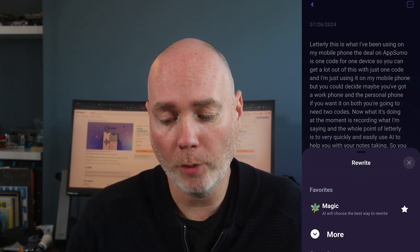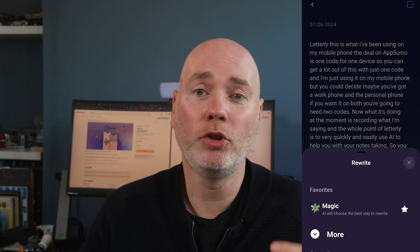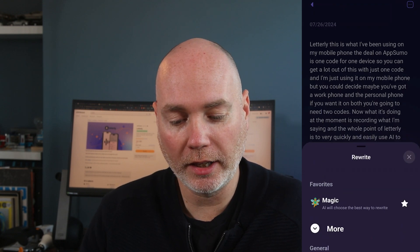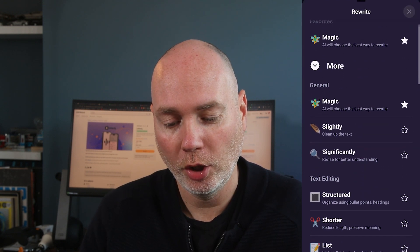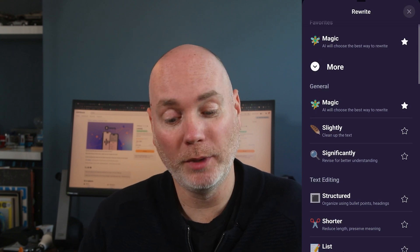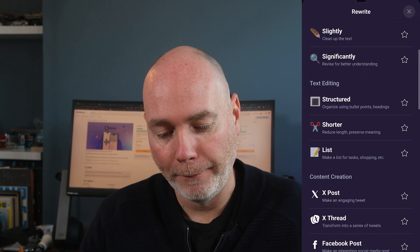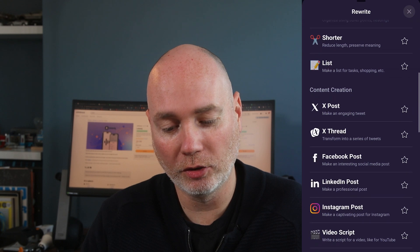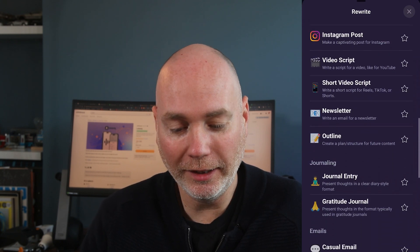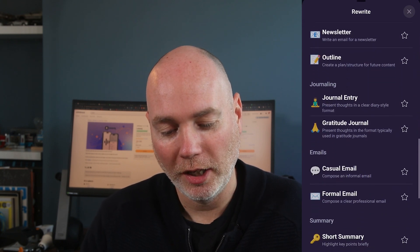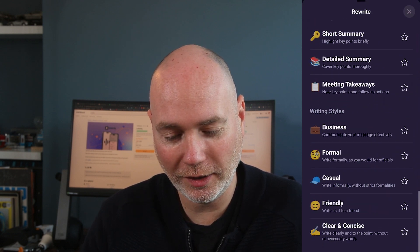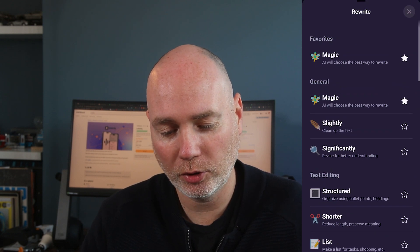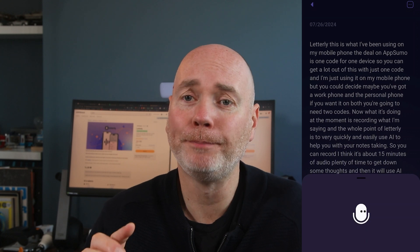You could copy that but then the power comes in using the rewrite function. Now it has a magic command, a magic function, which is where AI will choose what it believes to be the best option. You can clean up the text, you can make it significantly better, you can create a post, a thread, a LinkedIn post, a video script. You can do all sorts. Journal entries, see the list just goes on and on. For this one though, just let's see what happens when we say magic.